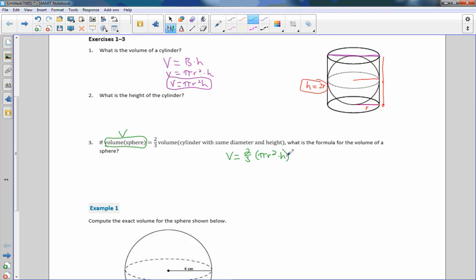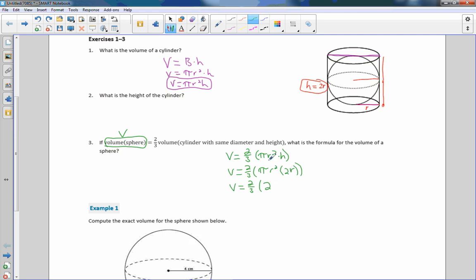Now if I know h equals 2r, I can substitute it in. The volume of the sphere equals 2/3 times pi r squared times 2r. Moving the 2 out in front: 2/3 pi, and r squared times r is r cubed. Then 2/3 times 2 is 4/3, giving us 4/3 pi r cubed. So there is the volume of a sphere — 4/3 pi r cubed.